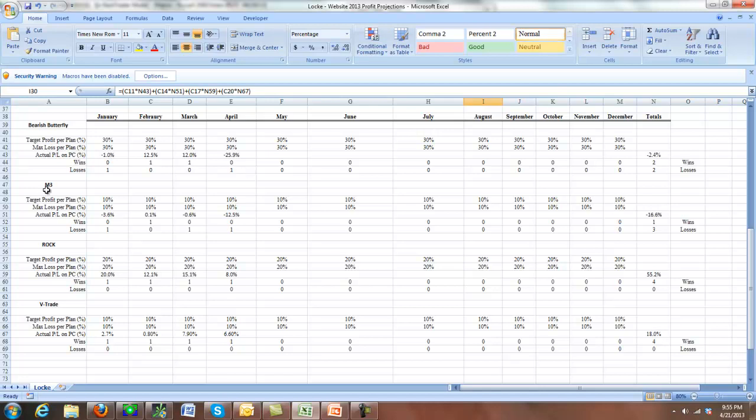As far as the M3 goes, this took a greater than maximum loss. I wasn't able to get out of the trade fast enough. And with the volatility increase, this trade, again, it's been struggling all year. We've been kind of breaking even, breaking even, breaking even. This is the first significant loss we had, which did exceed our maximum loss numbers a little bit. And it was just because of the ferocity of the move on Monday.